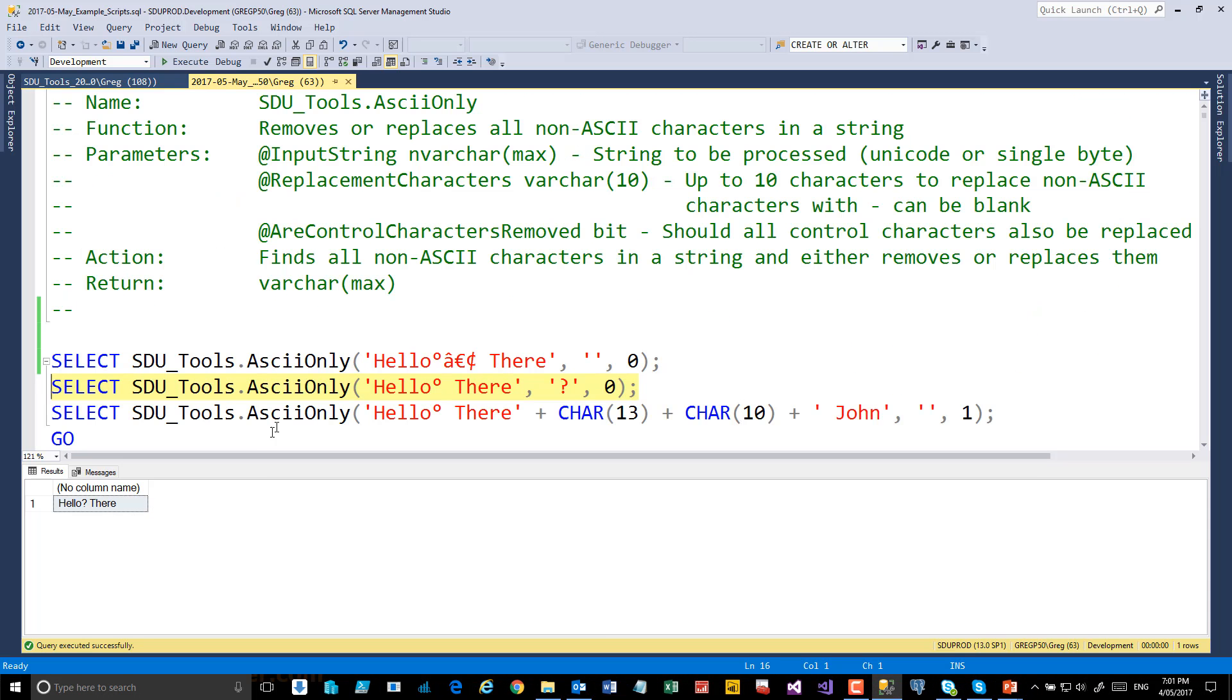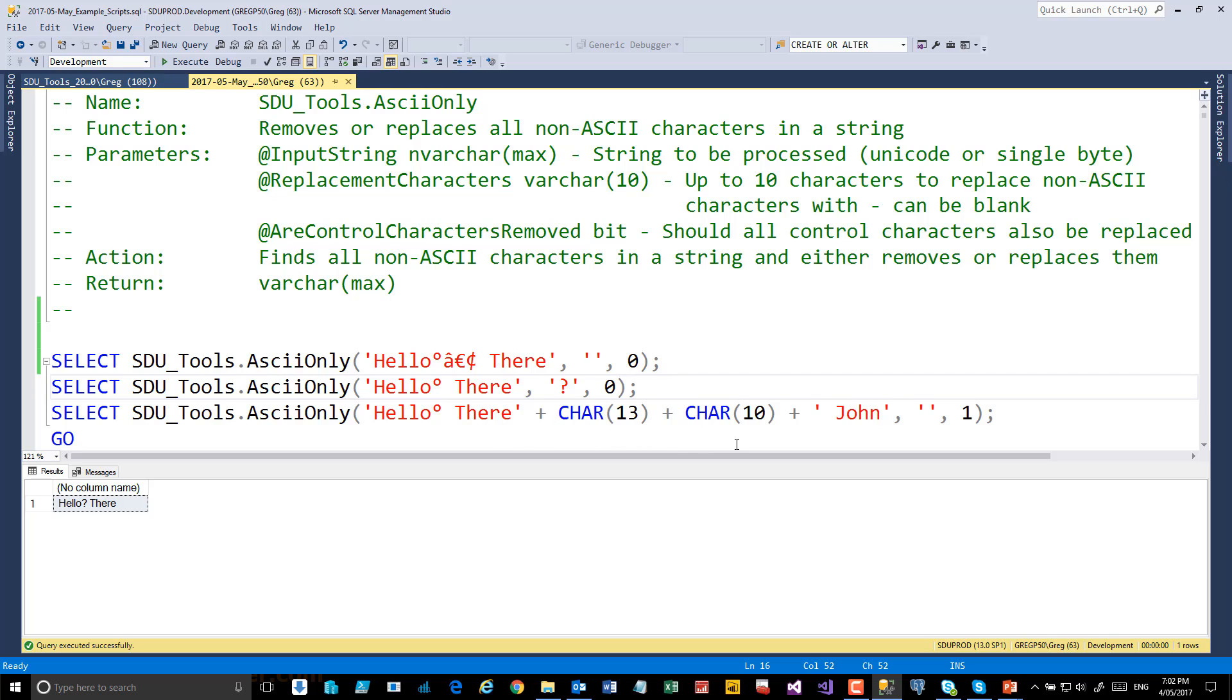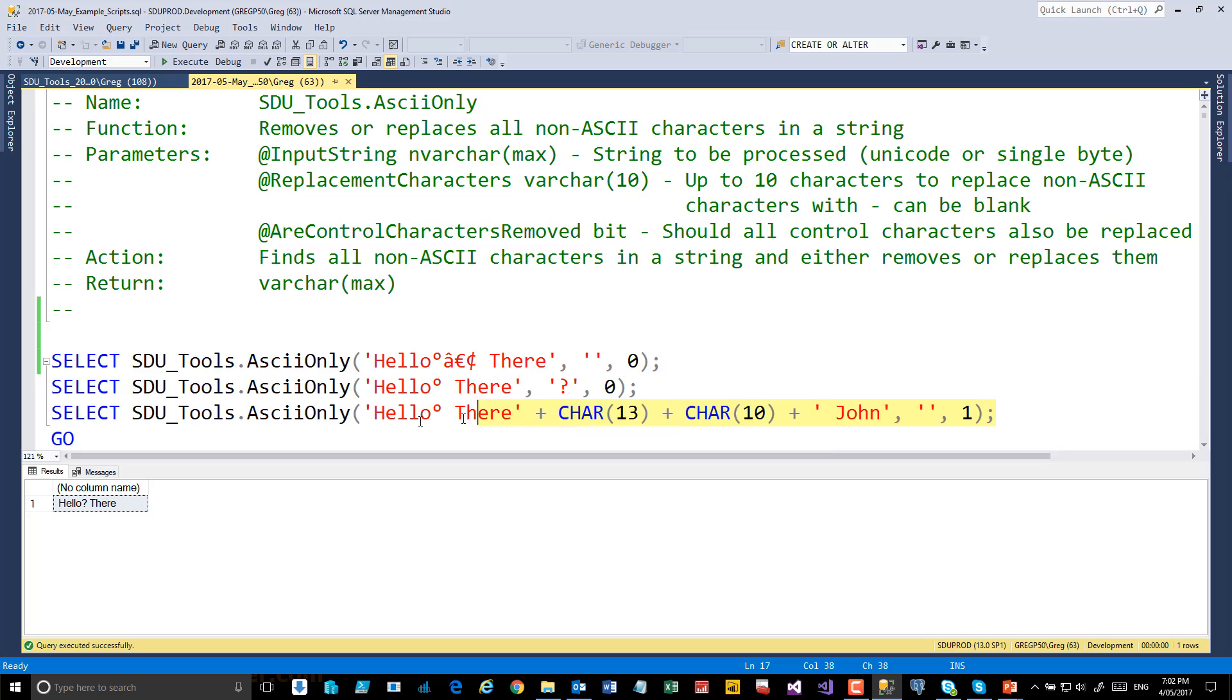And finally, even though control characters are ASCII characters, we might choose to remove those. So for example, in this final situation here we've got carriage return line feed in the middle of the data, and if we add the option one at the end that says look, remove that as well.